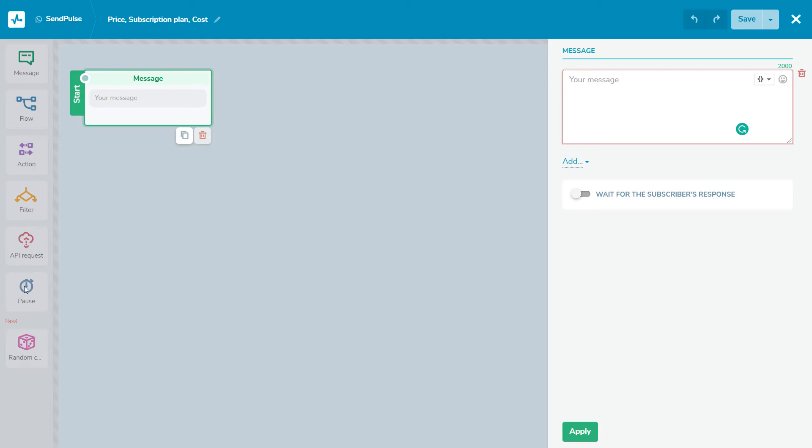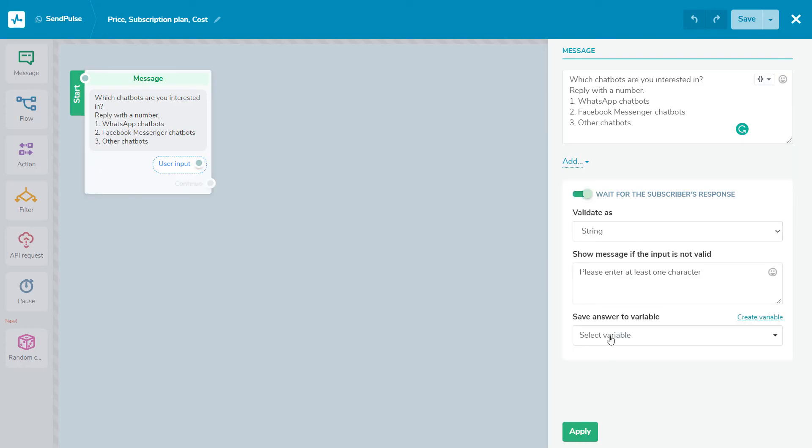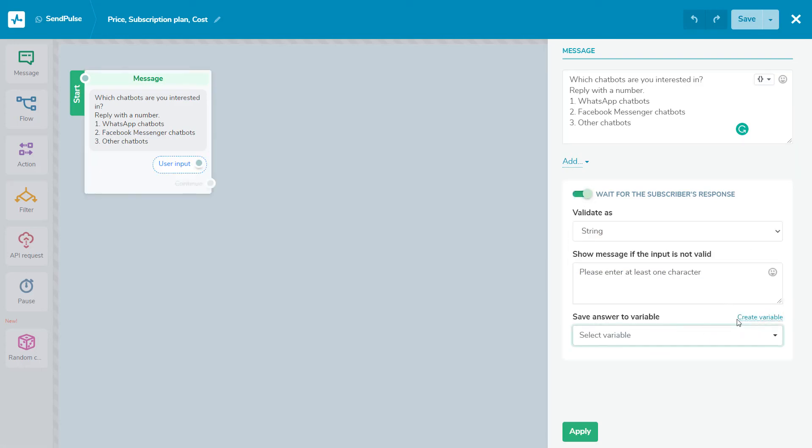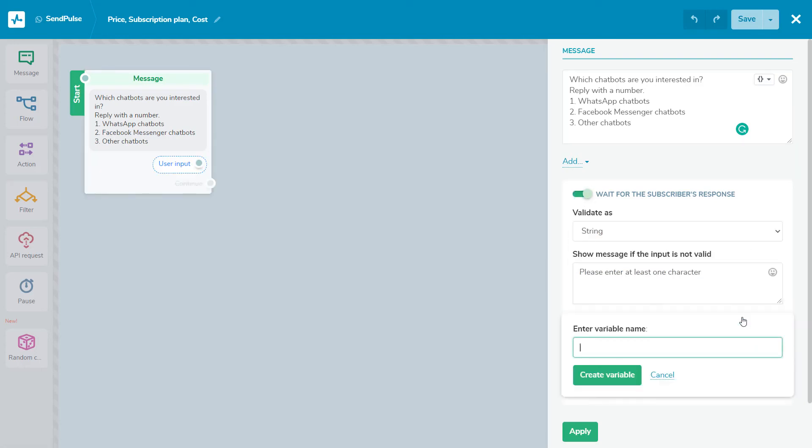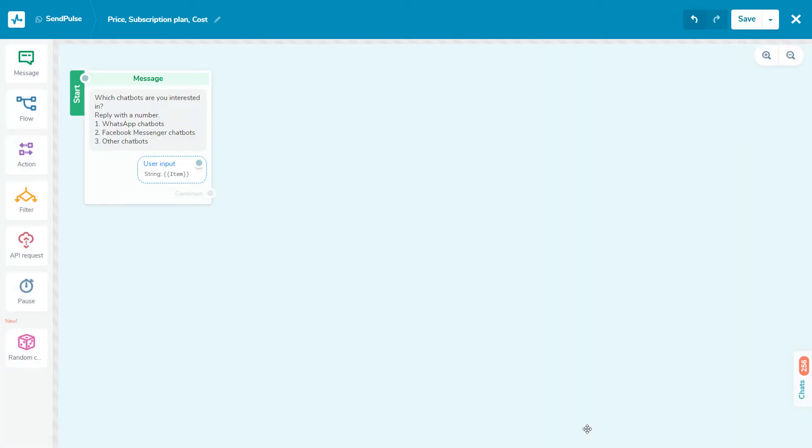The message element always serves to start the flow. This element may contain text, an image, a file, and a user input element. For example, in the first message after the trigger, let's ask subscribers which particular item they are interested in, suggesting three options.